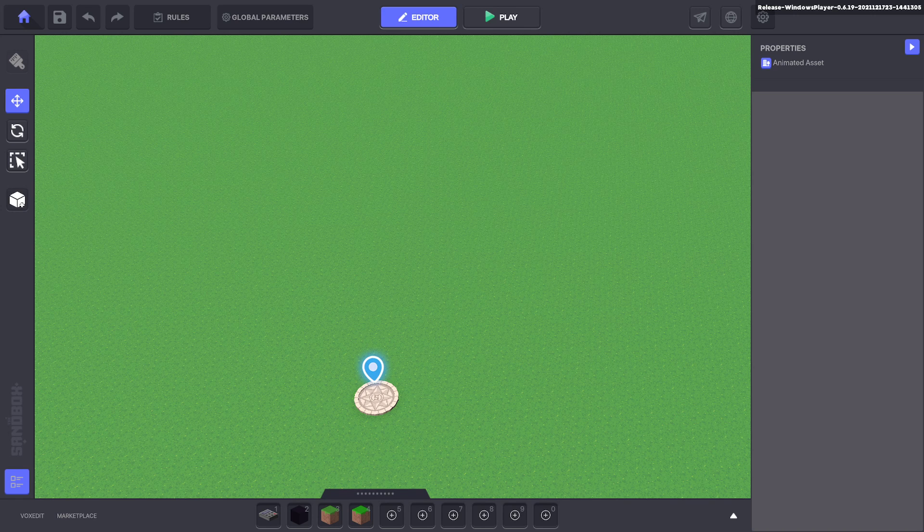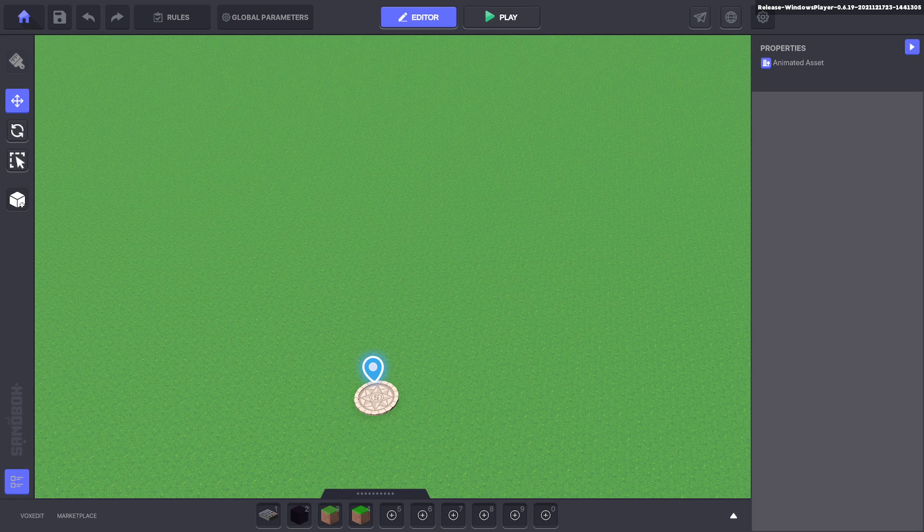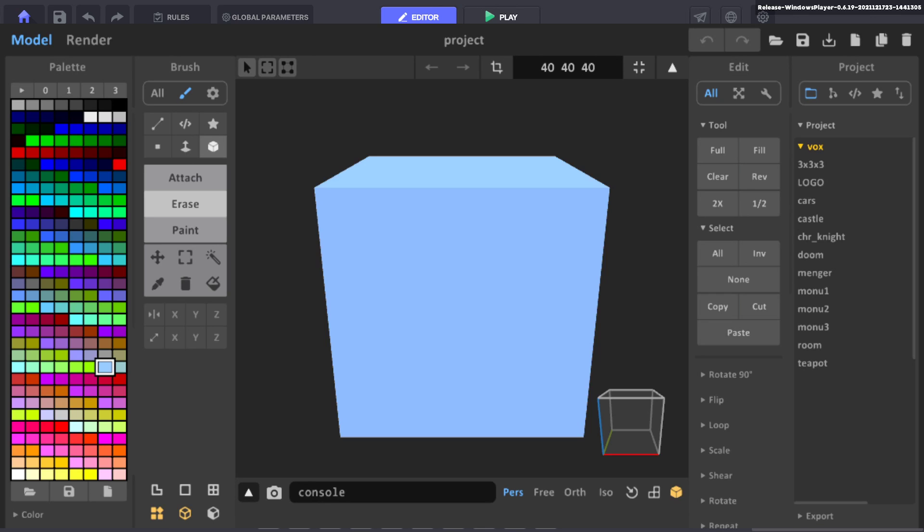We are going to be using a third-party program that is free. It's called Magica Voxel. I'll leave a link in the description below so you can download it directly. And when you have it installed and opened it will look like this.